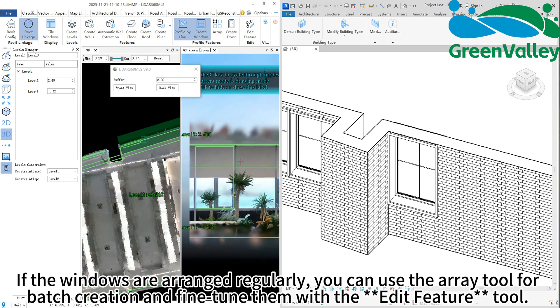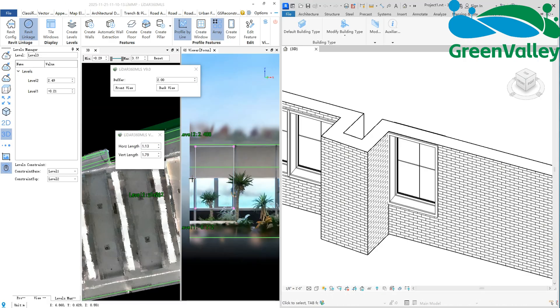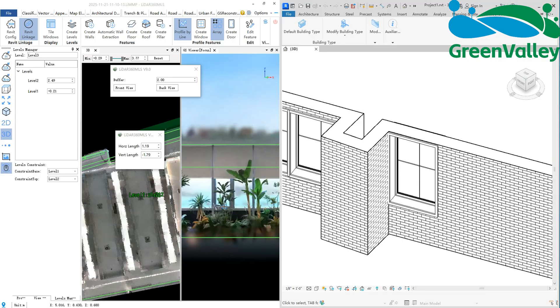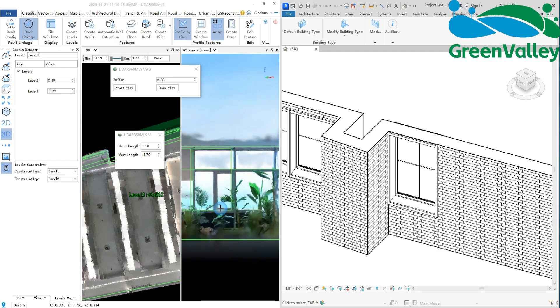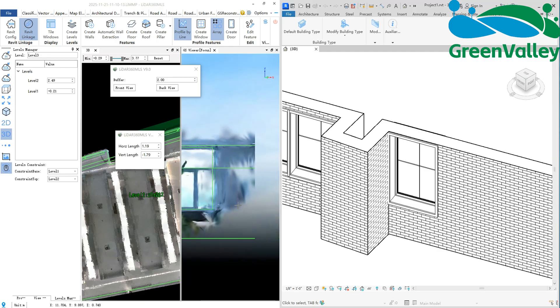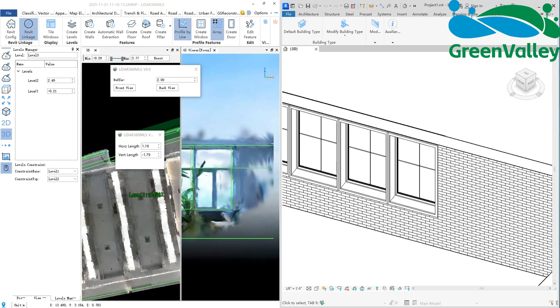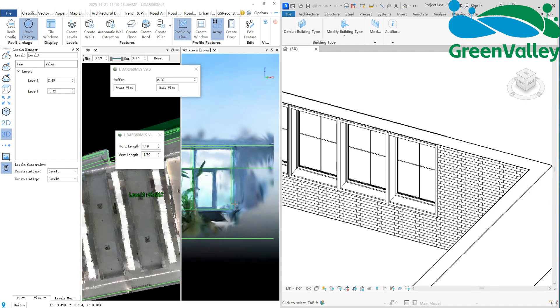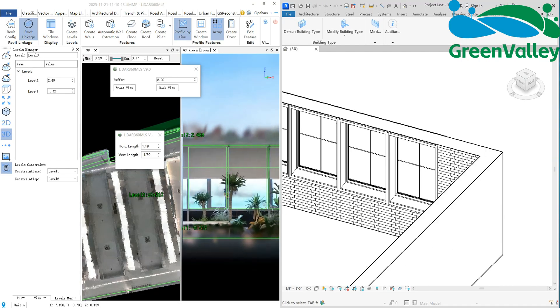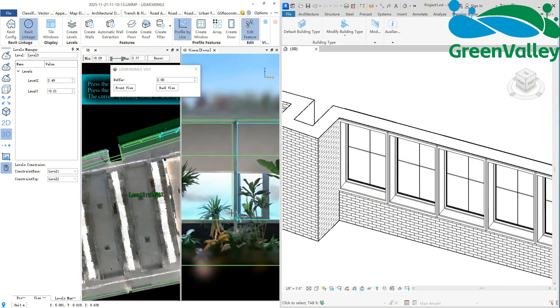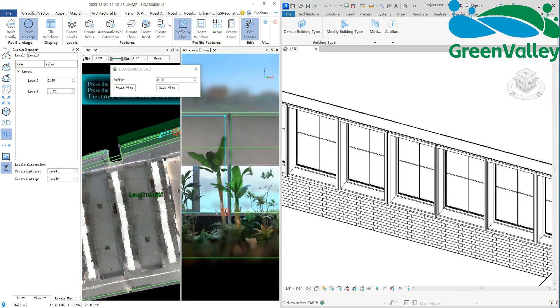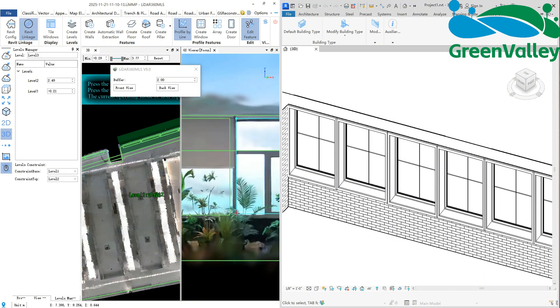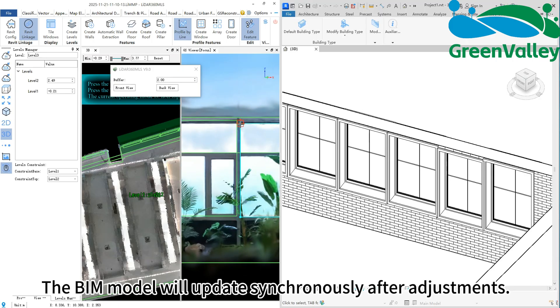If the windows are arranged regularly, you can use the Array tool for batch creation and fine-tune them with the Edit Feature tool. The BIM model will update synchronously after adjusting the model.